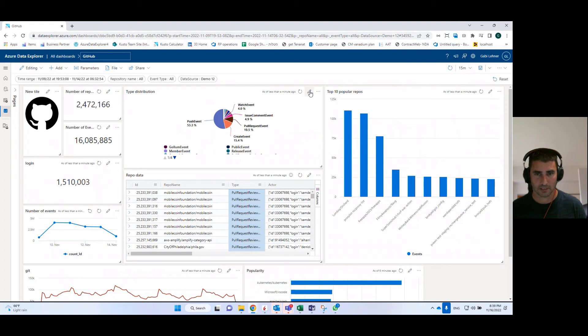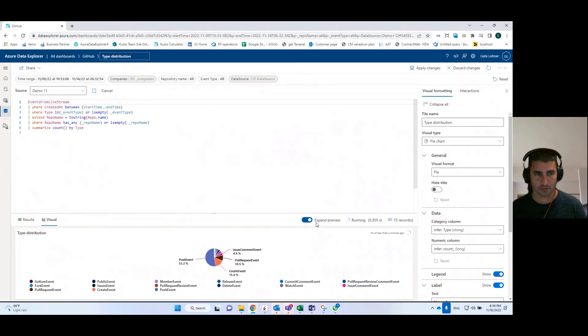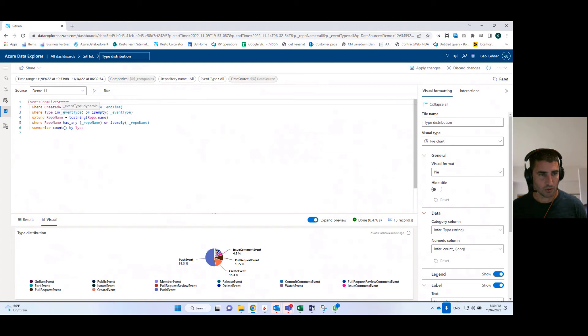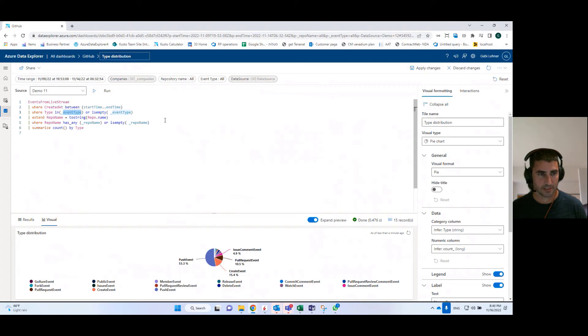Now let me show you how this linking works under the hood. So I'll go again into the tile that I showed you before. I showed you the parameter called event type, and that's the value, that's the parameter or the variable name that I'm using in the query.